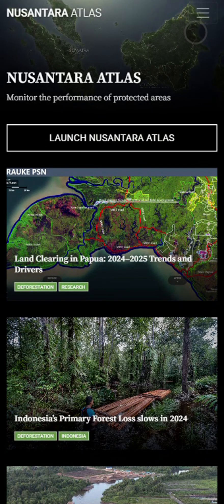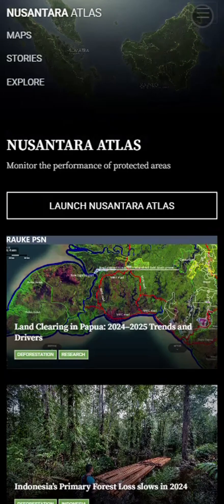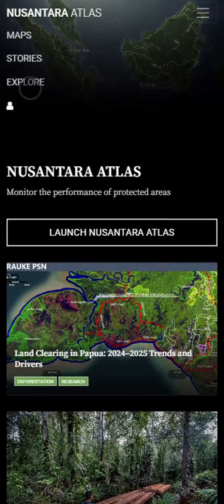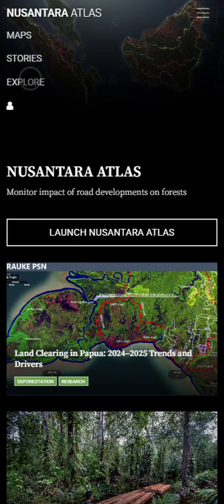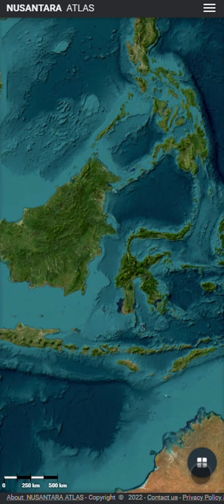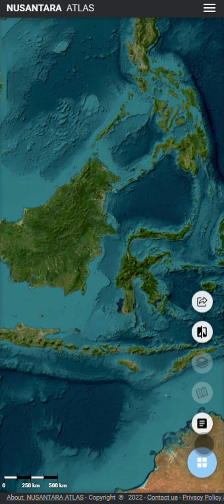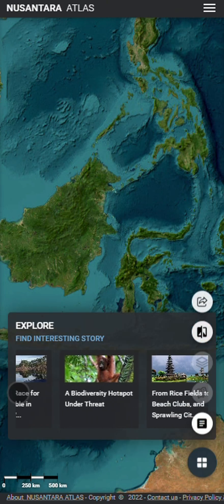First, click on the three bars on the top right and direct yourself to explore. Click on the dashboard bottom right and select the first icon to choose a story map you would like to explore.